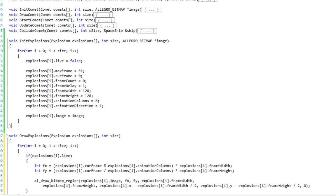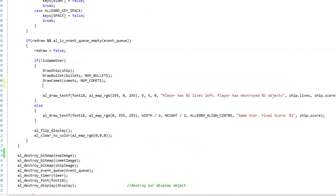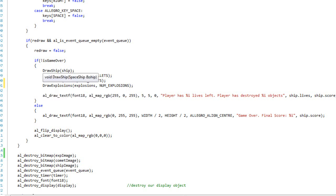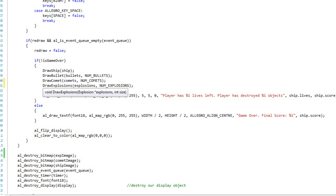Coming back up to our draw function I'm going to call draw_explosions very last. The order is important — I want explosions to appear on top of everything else. If I drew explosions first and then drew the ship, bullets, and comets after, the explosions would appear to be behind all of them and wouldn't give the impression they were actually exploding. So drawing explosions last means they explode on top of everything else.